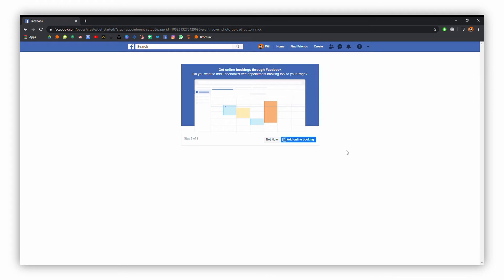At this point you can also use an online booking system — Facebook has quite a good one. So if that's something you'd like to use, you can activate that now. I'm not going to use that for the time being.